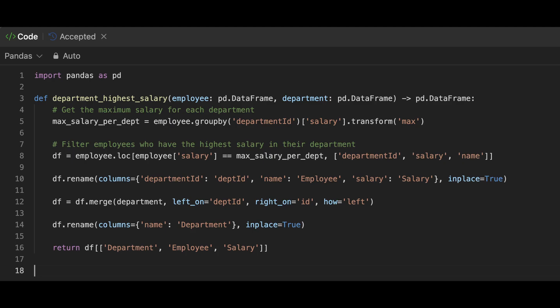The alternative approach is to use transform method instead of apply method. The difference is that apply method operates on the entire data frame while the transform method works on individual series.